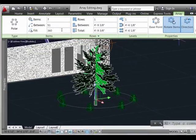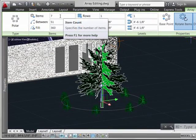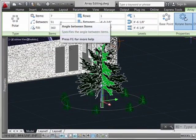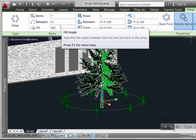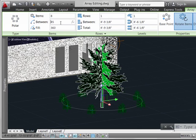For now, let's focus on the basic things like the number of items, degrees to fill, those types of parameters. These are very easy to modify using the ribbon interface. And we see as this happens, the preview here on screen updates.